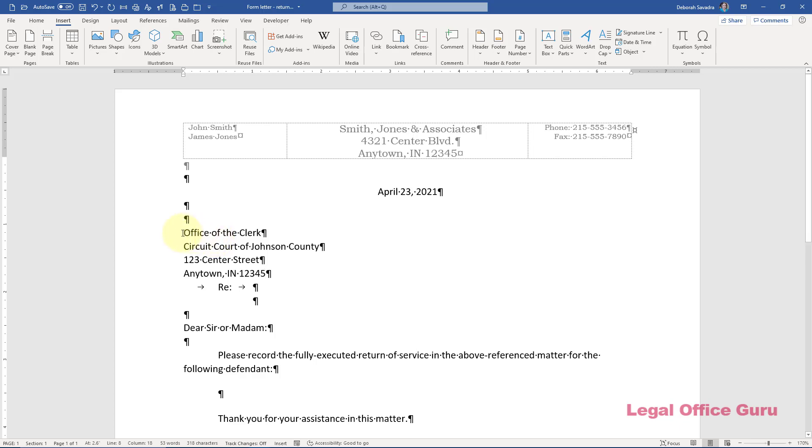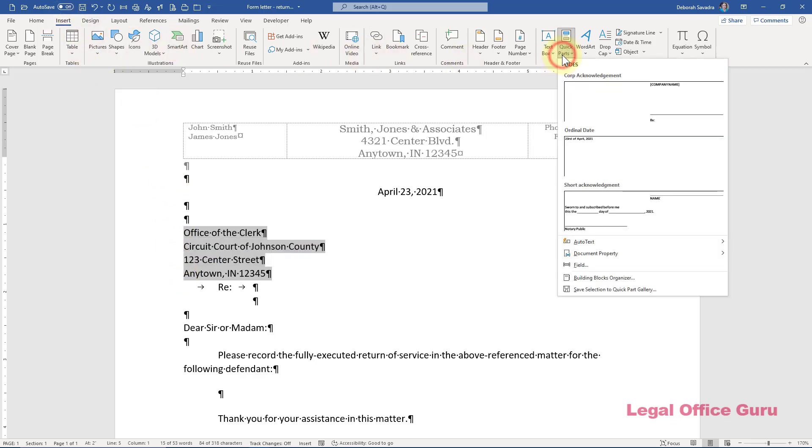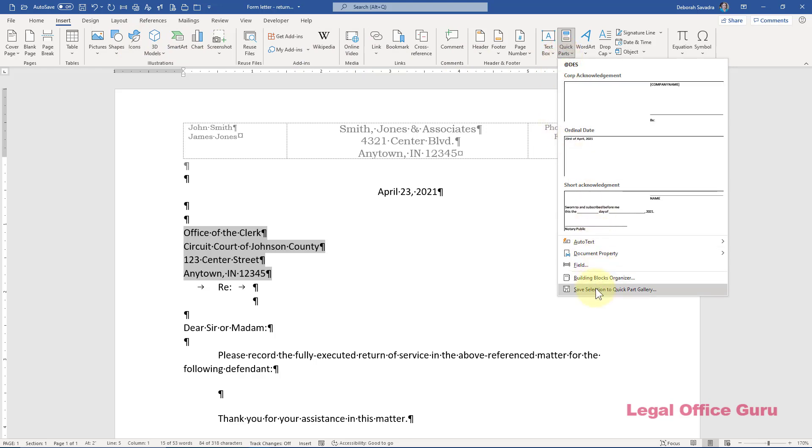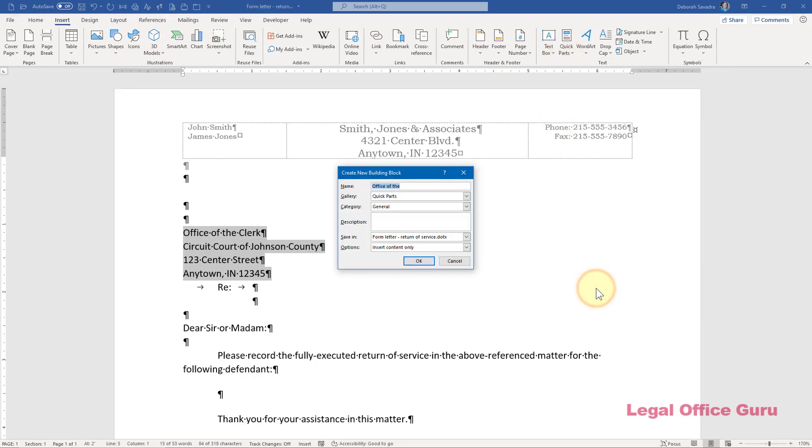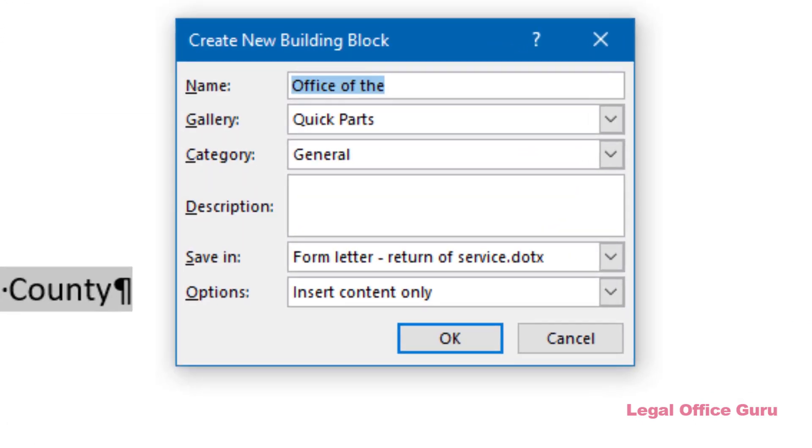Then I'm going to select this entire address and on the Insert tab choose Quick Parts, Save Selection to Quick Part Gallery. I'm going to name it Clerk Johnson County and leave it in the Quick Parts Gallery.